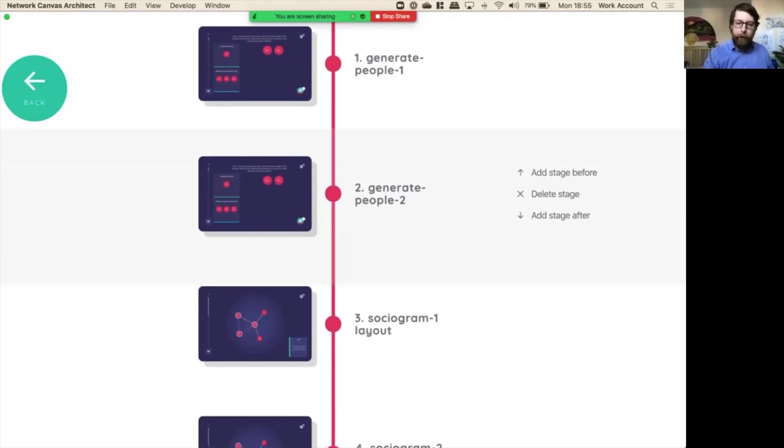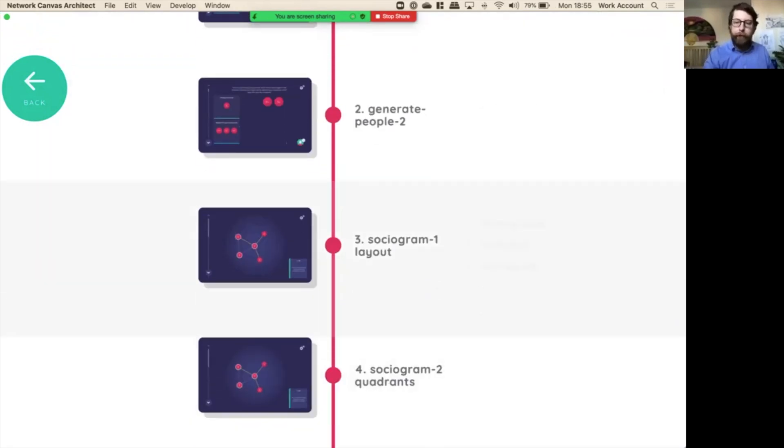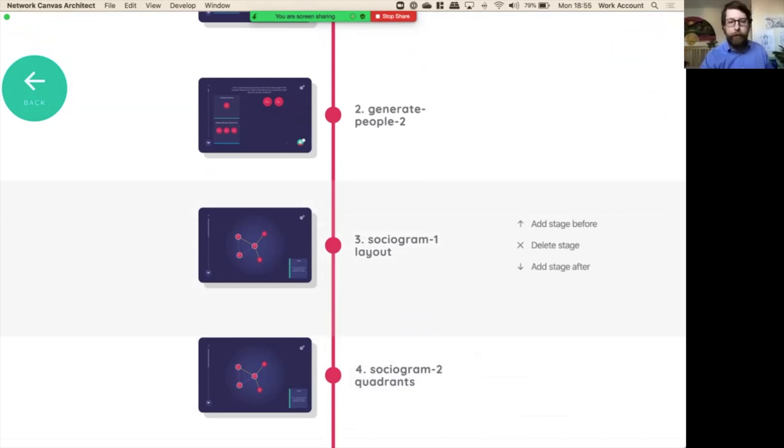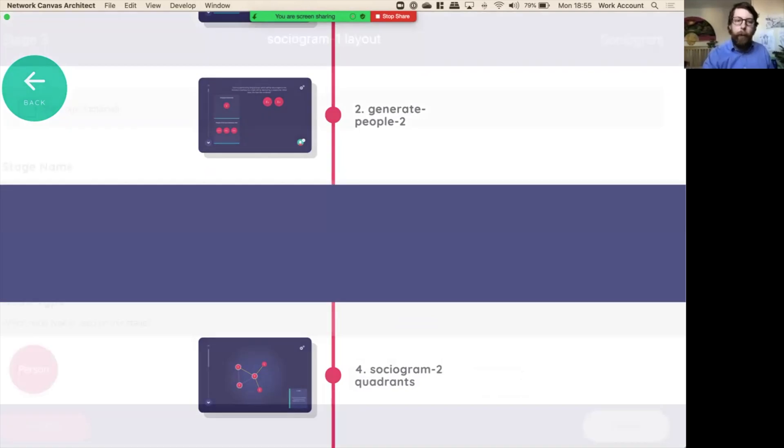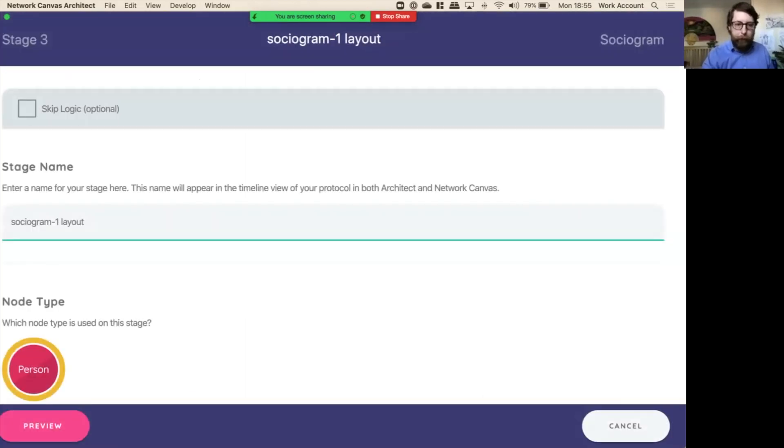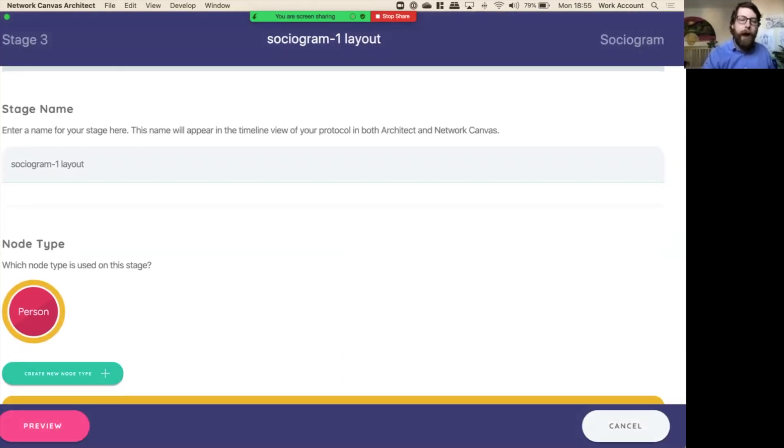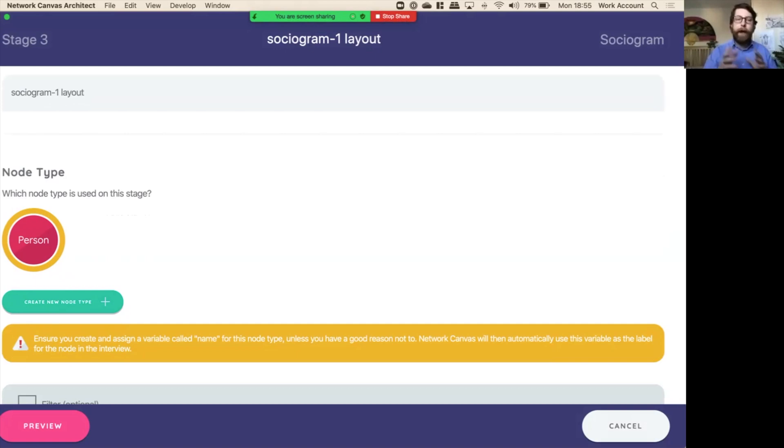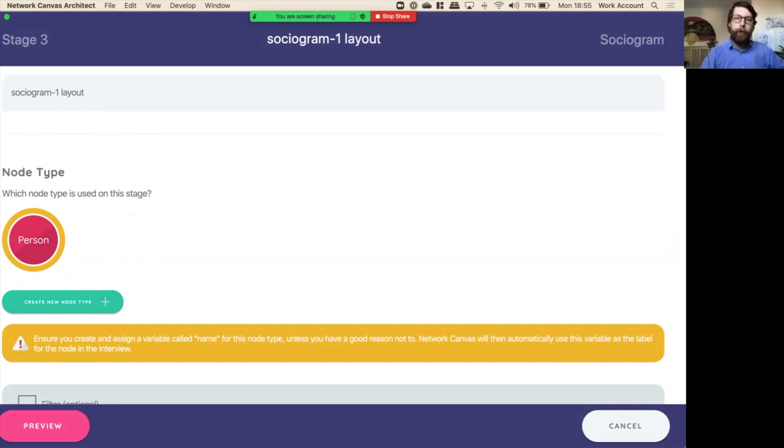Most importantly for us today are the sociogram layouts one and two. First is just a standard layout, and then it's a quadrant. If we look at the sociogram layout, what did we do? The first thing is I gave it a name, and then I said what kind of nodes are going to be in the sociogram. Currently, while we can have multiple different kinds of nodes in a Network Canvas interview, we can only show one kind of node at a time on any given sociogram screen. So you'll have to select that as the first thing you do when creating a sociogram.